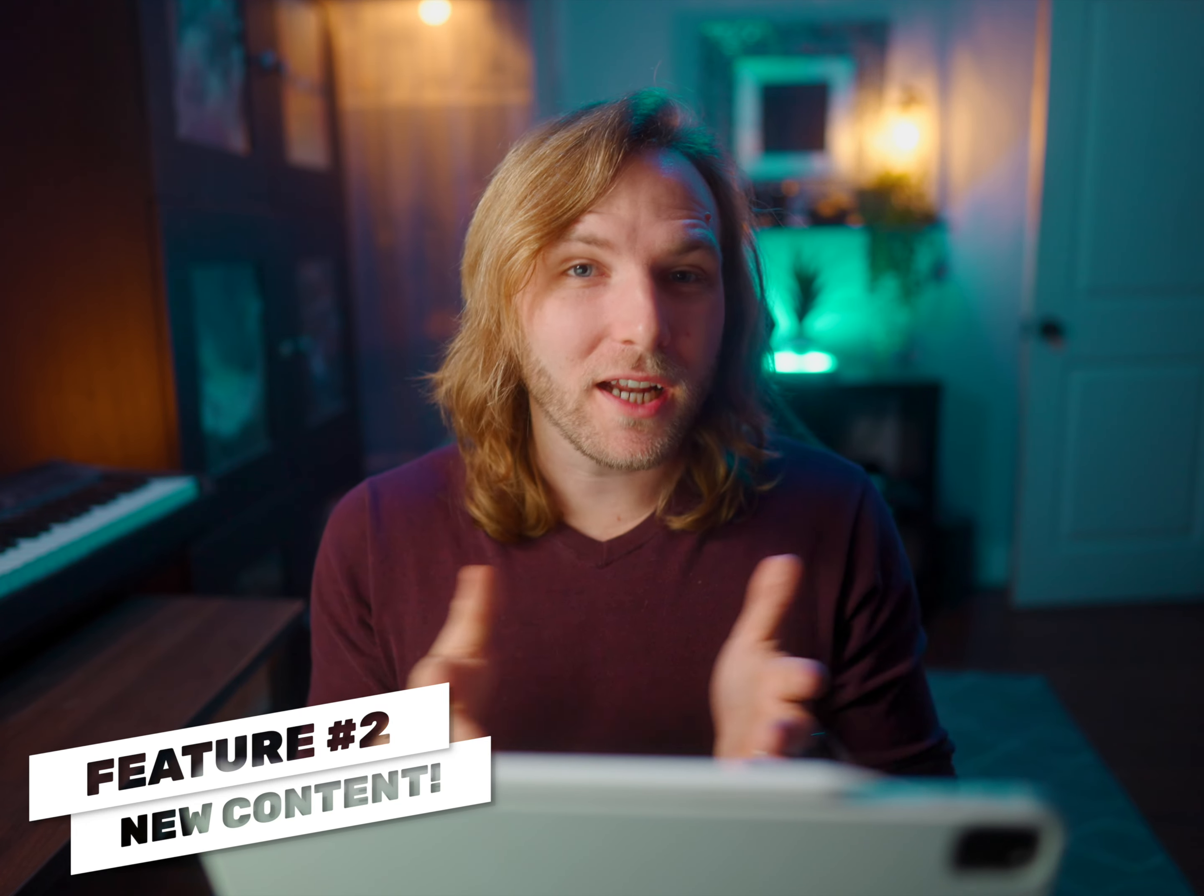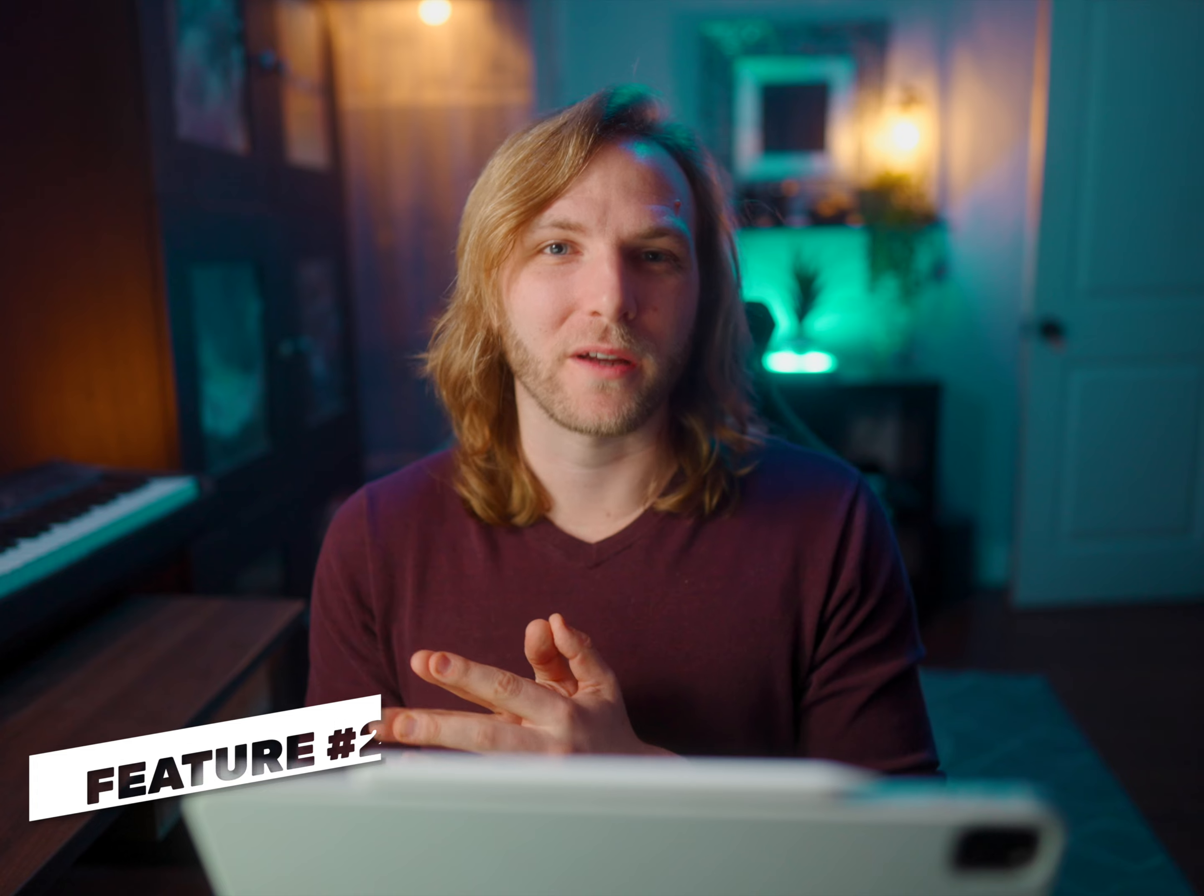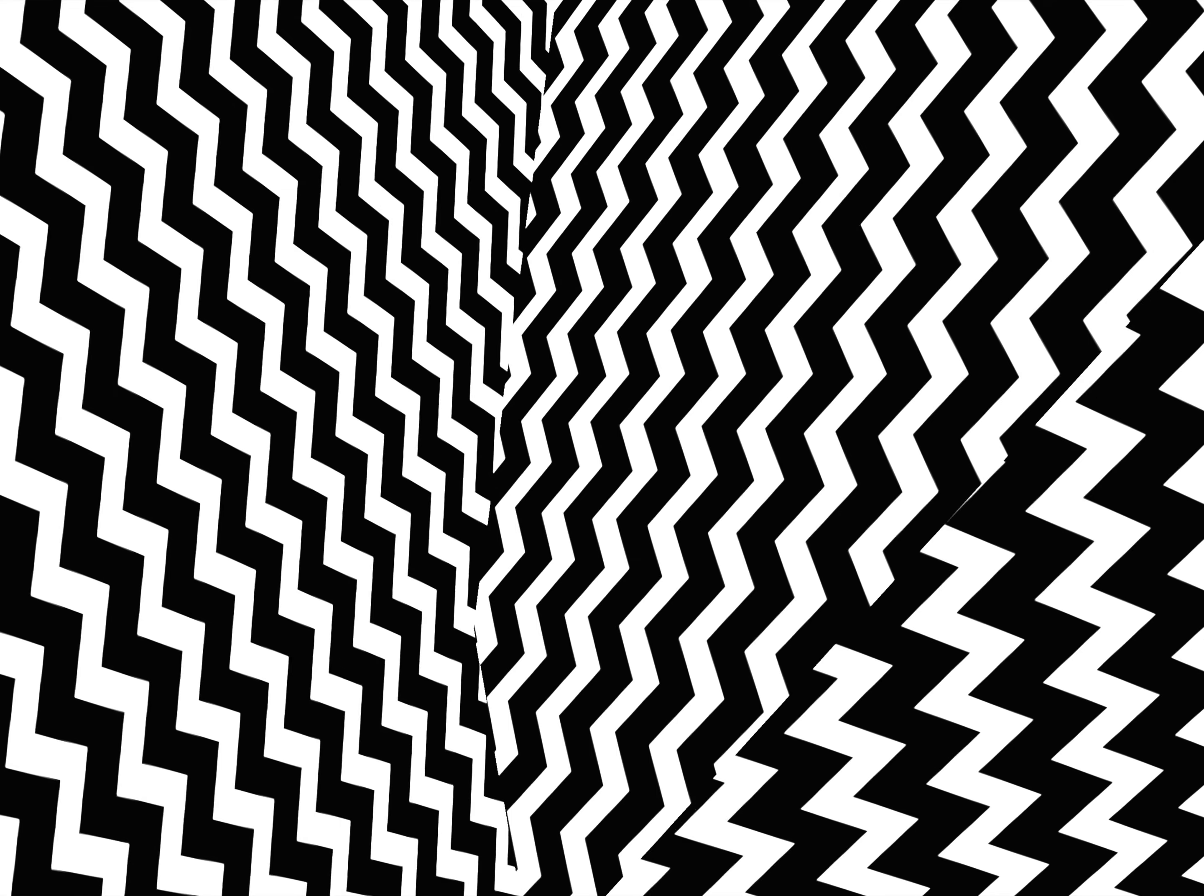Next on the list is they've added new content into the titles and backgrounds. I don't have time to get into all of them, but some of them are stuff like this essential generator, so it's a nice little countdown you can use in your videos. We have all of these different pattern backgrounds, and if you want to, you can download all of these at the same time just by clicking on the little cloud icon in the top right-hand corner.